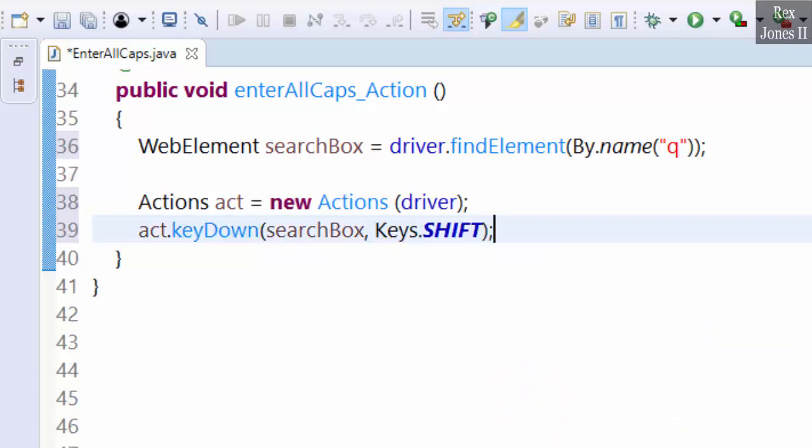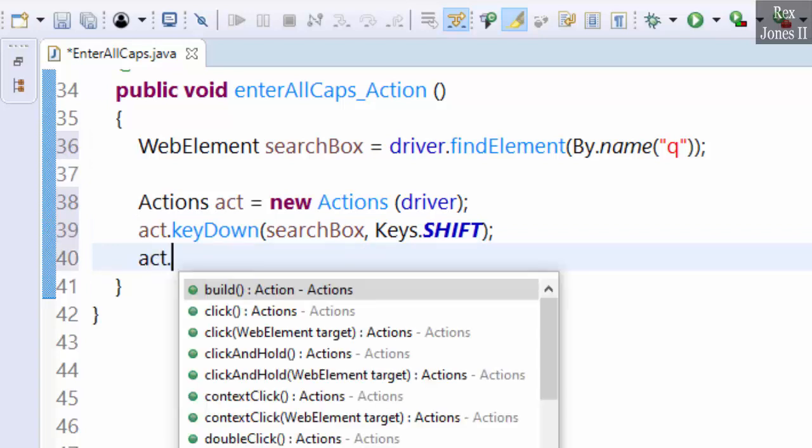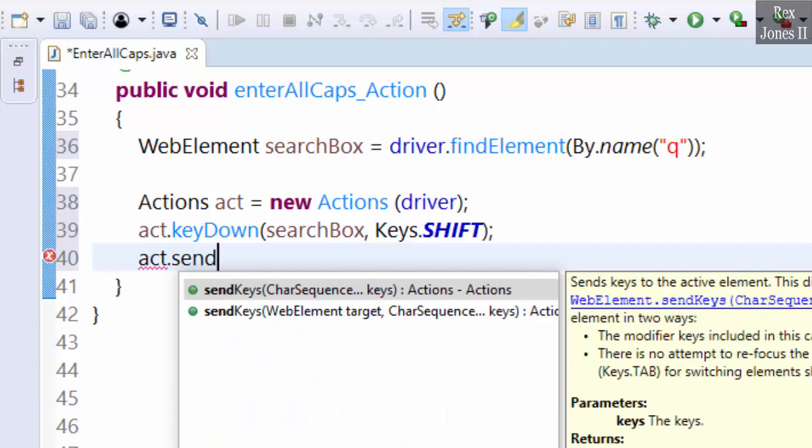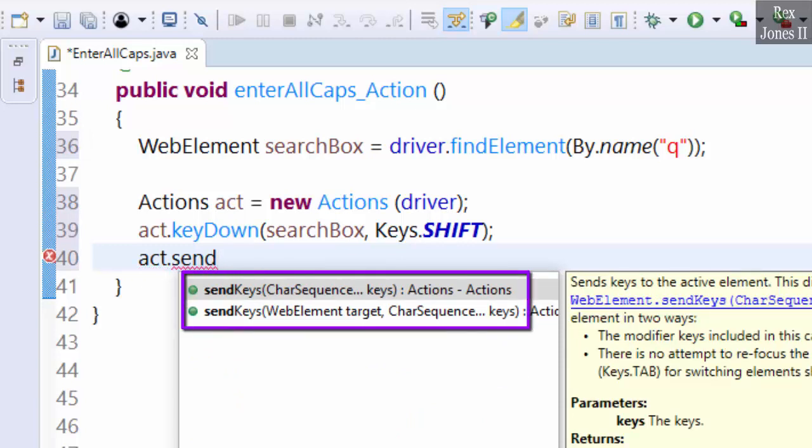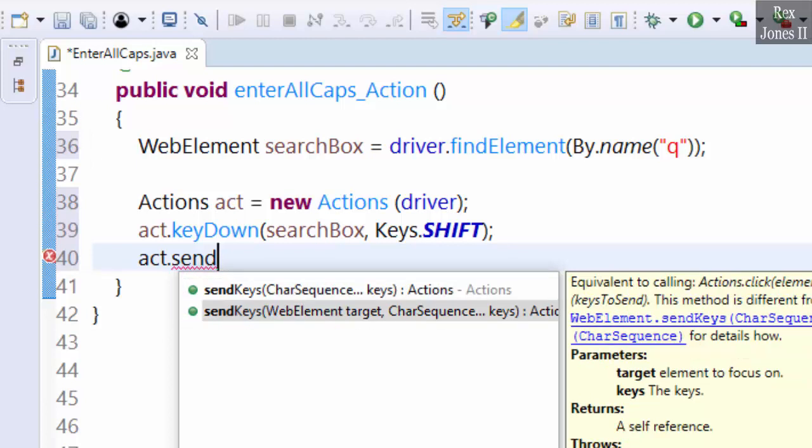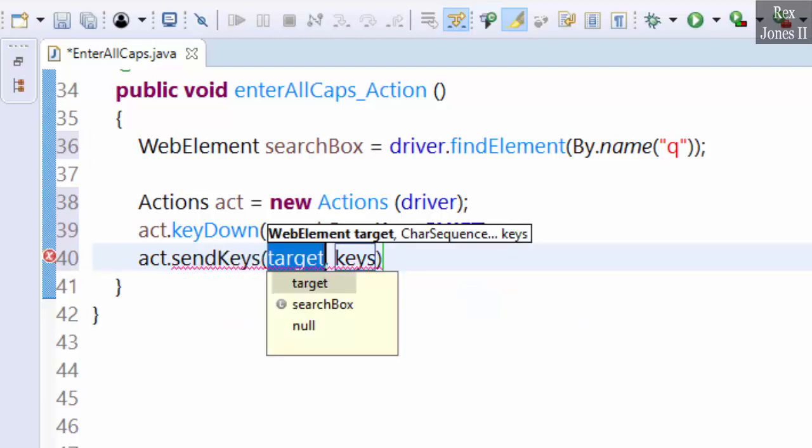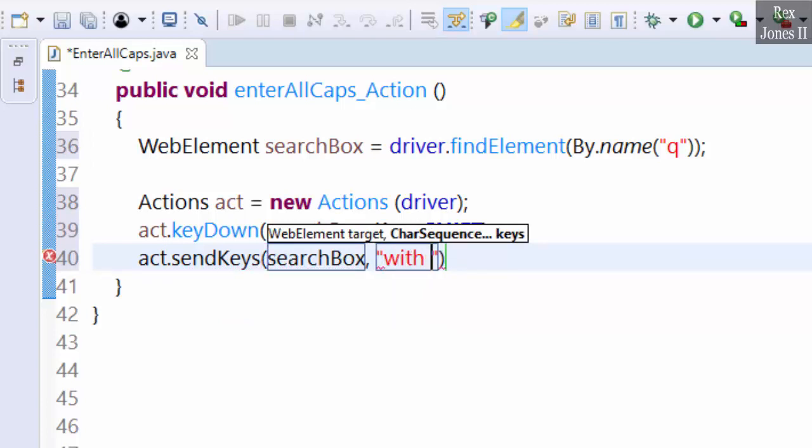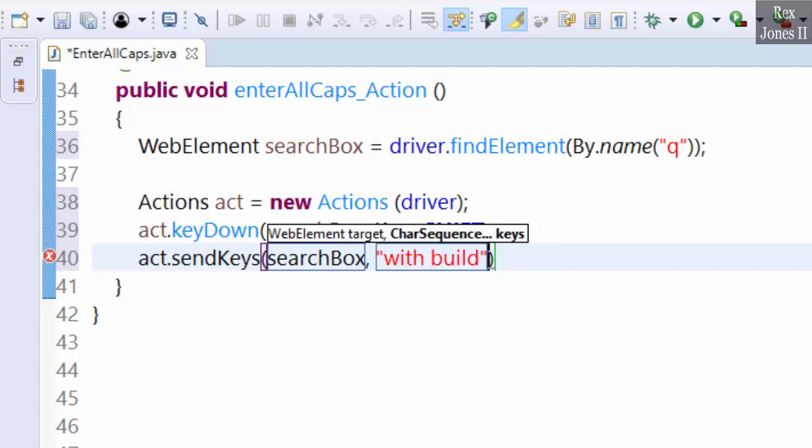The next action is to enter text into the search box: act.sendKeys. We can select any one of the sendKeys methods. Let's select the one with WebElement searchBox and the sequence is with build. It does not matter if we send the keys with lower case, mixed case, or uppercase.